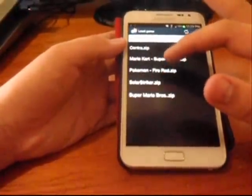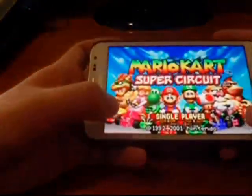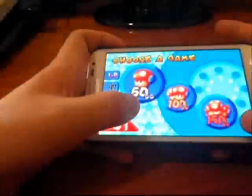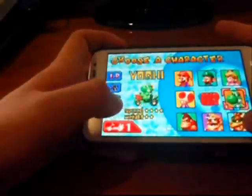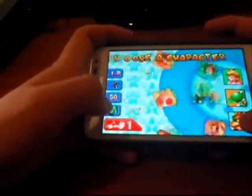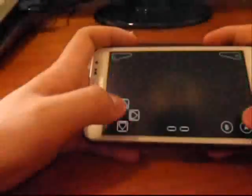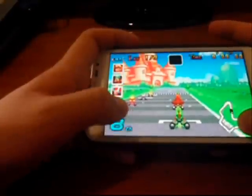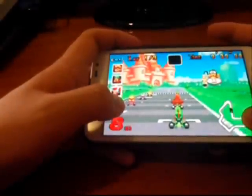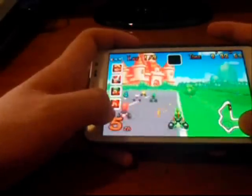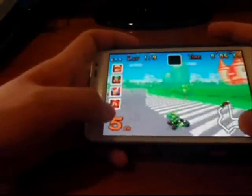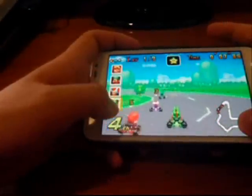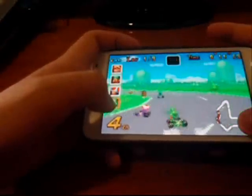Let me run Mario Kart Super Circuit. Save all the keys here. You can see the game — it's quite smooth. It's quite fun and you can see the game running well.